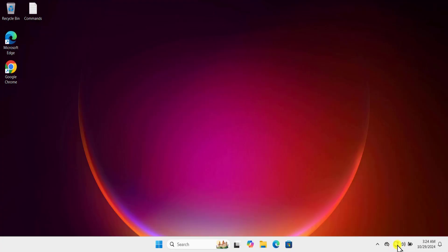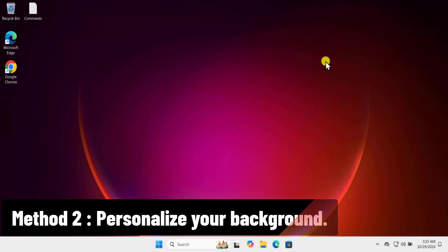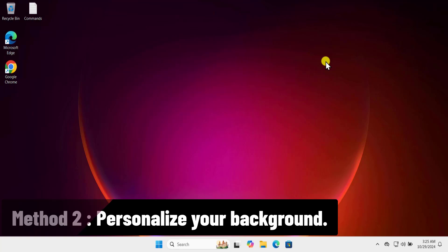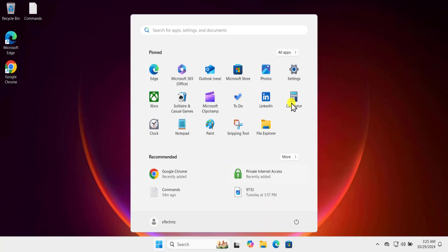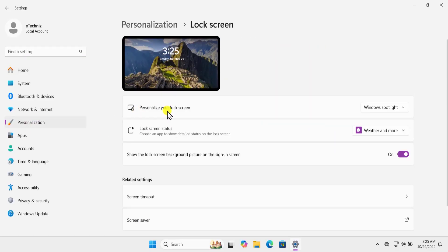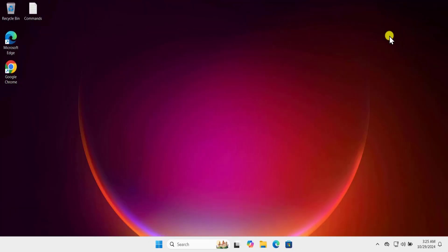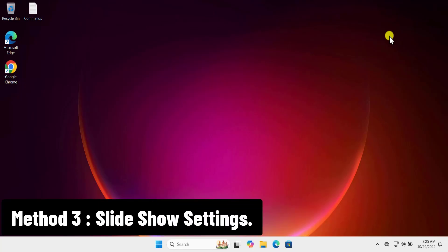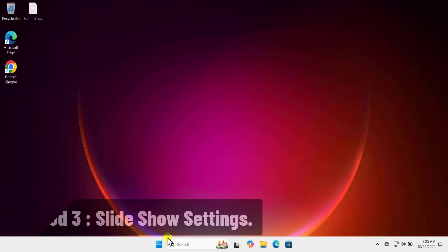Method two: personalize your background. Click on the Windows icon, click on Settings, then Personalization, then Lock Screen. Here in 'Personalize your lock screen' you need to select Windows Spotlight.